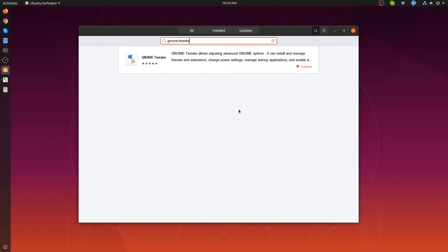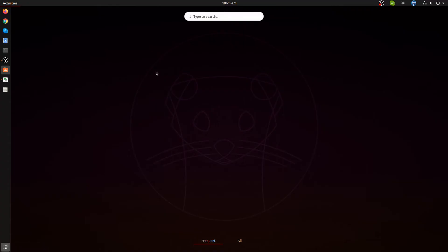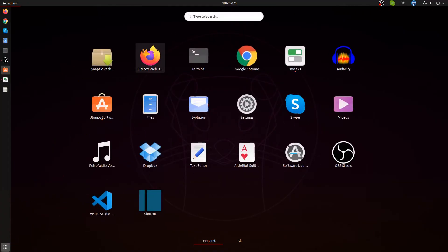The first thing we need to do is install Gnome Tweaks, which you can get from the software center. Launch the software center from here.